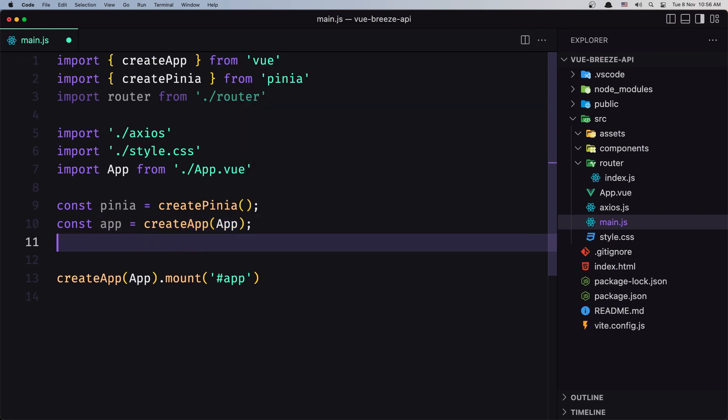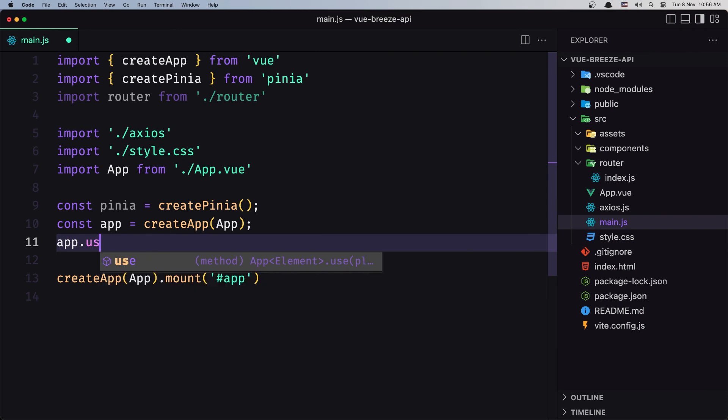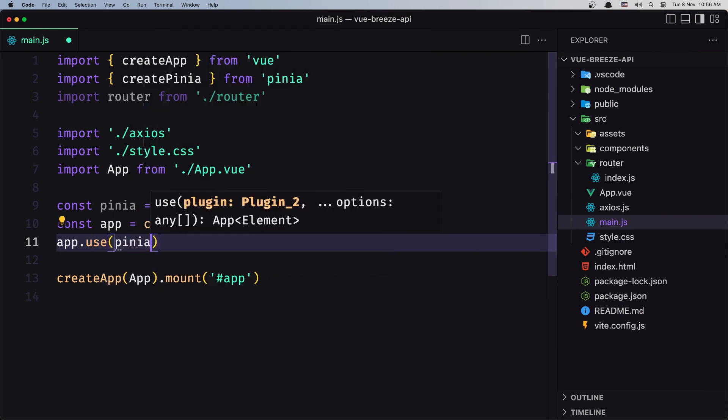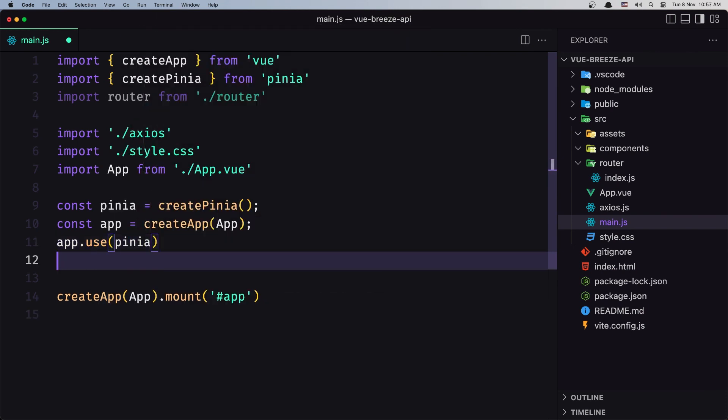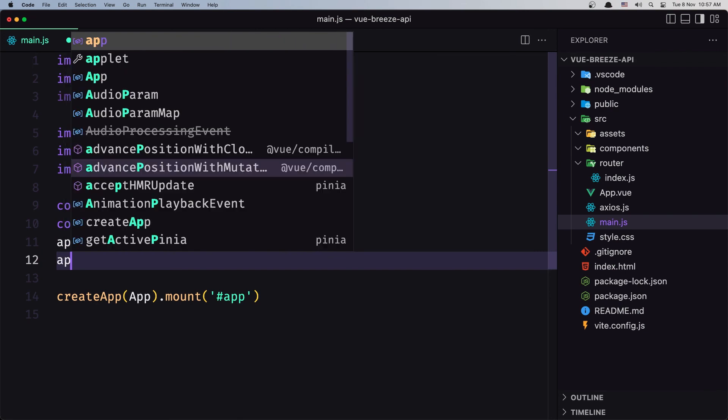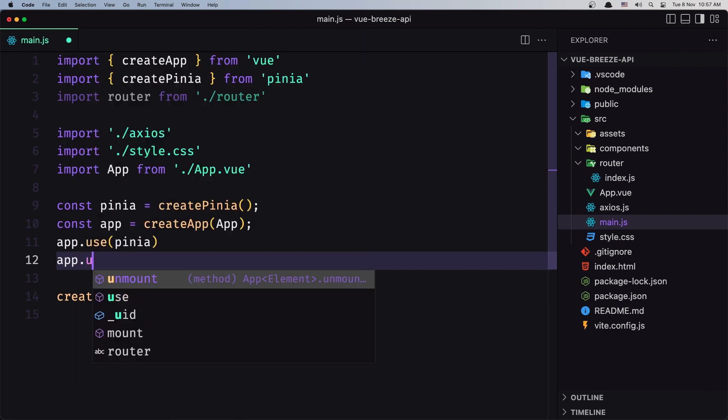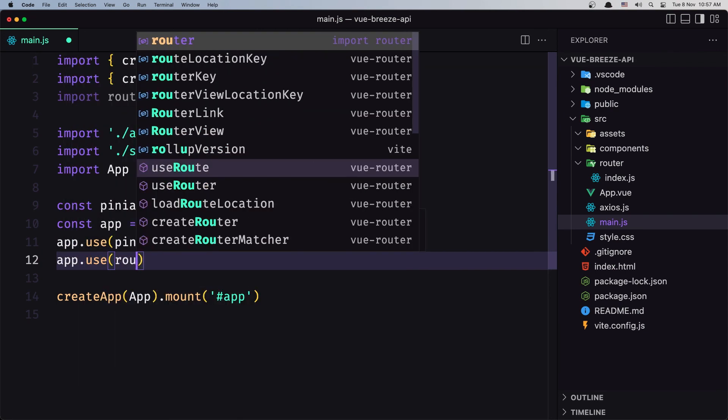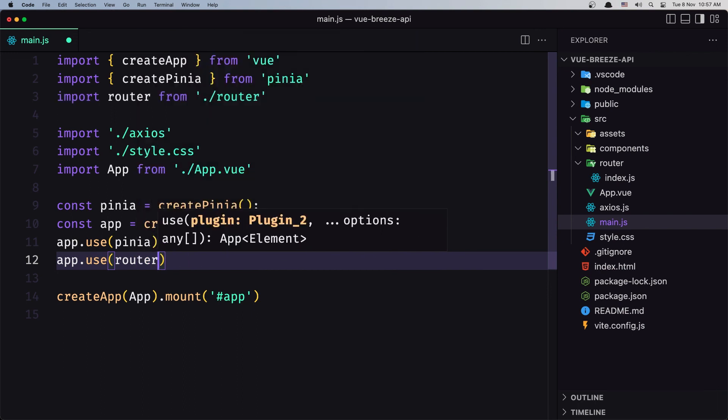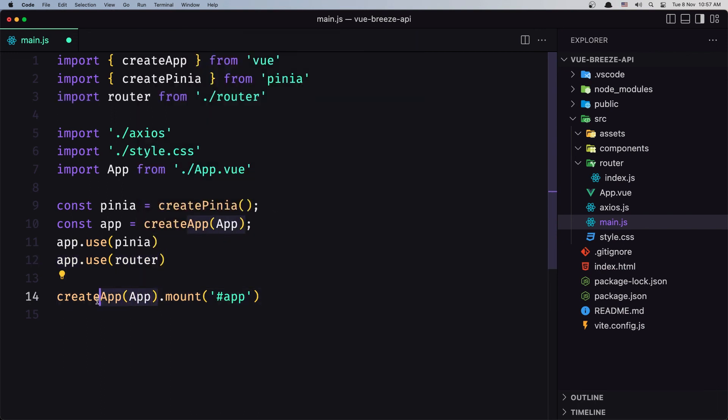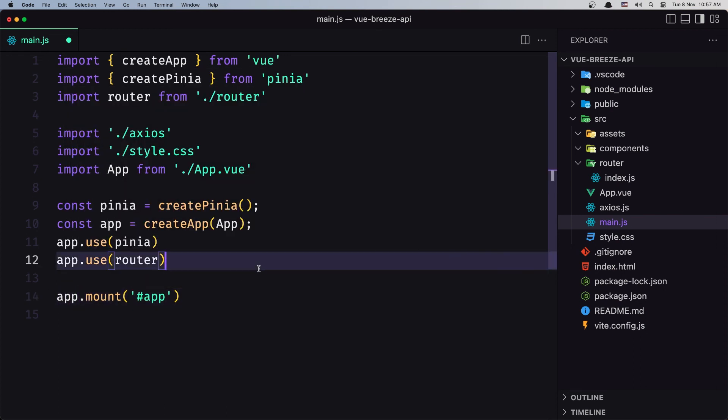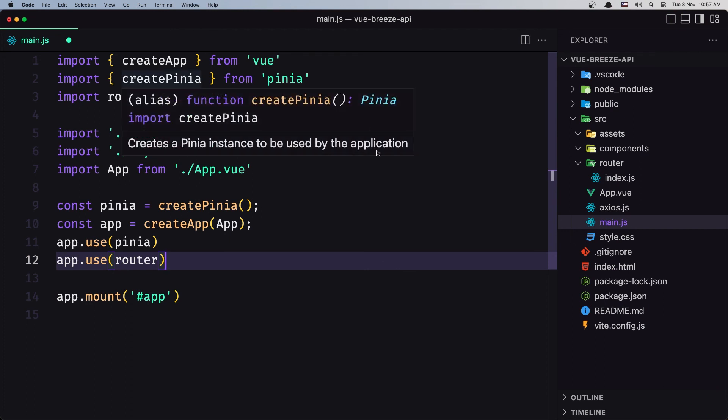And then say app.use(pinia), also app.use(router). And then down there we just say app.mount. Okay I think we are okay, we added Pinia, the router. Let's save and let's see if everything works correctly, so refresh.